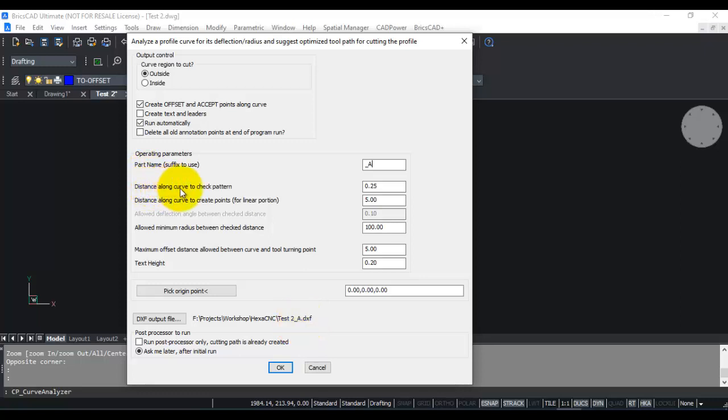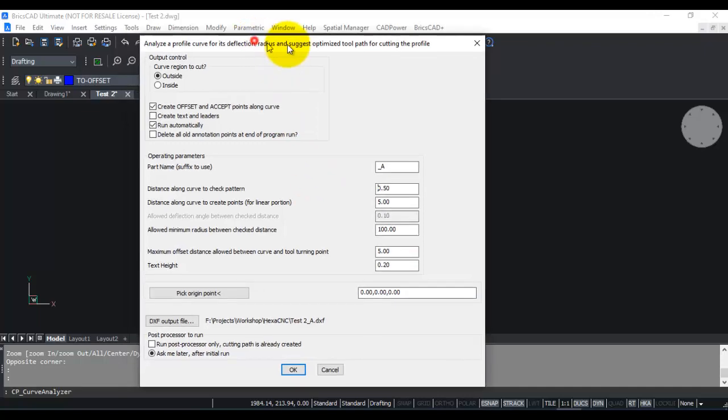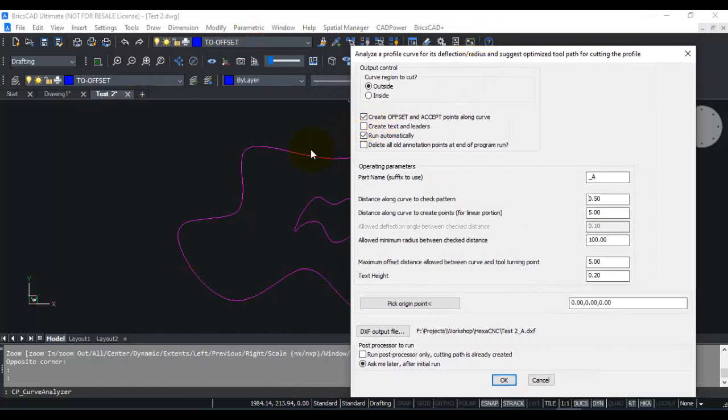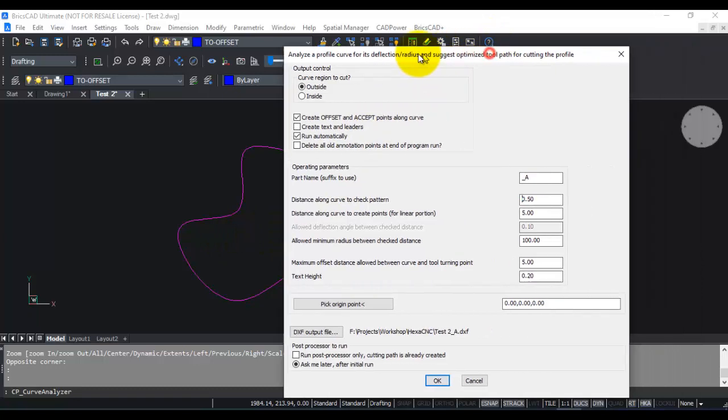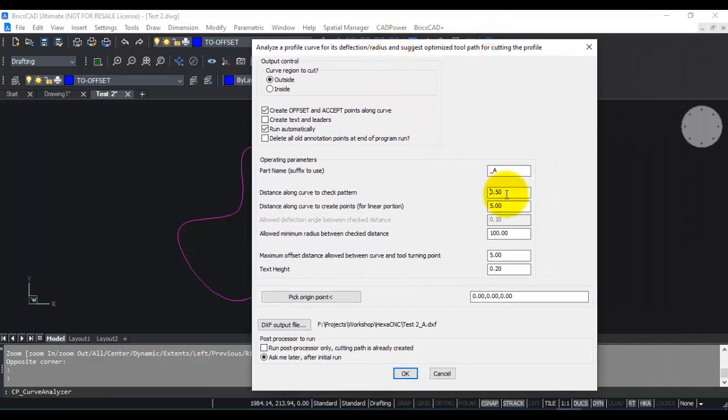The other parameter that you need to consider is distance along the curve to check the pattern. I am going to put this as 0.5. Now 0.5 is as per the drawing unit, so whatever is your drawing unit you need to enter that value here. This value determines the interval along the curve at which the sampling is done.